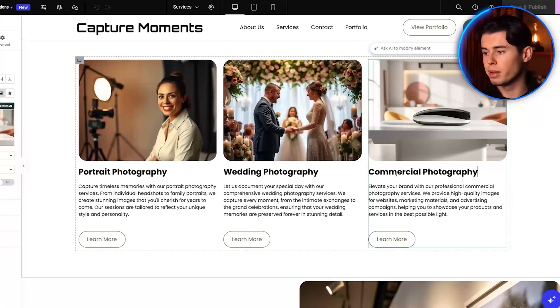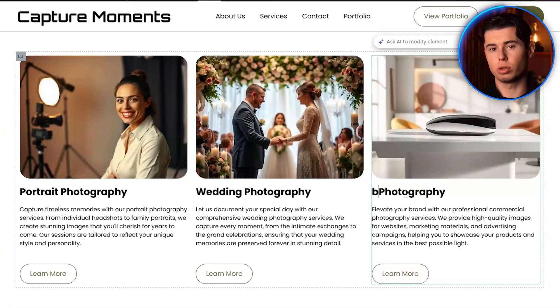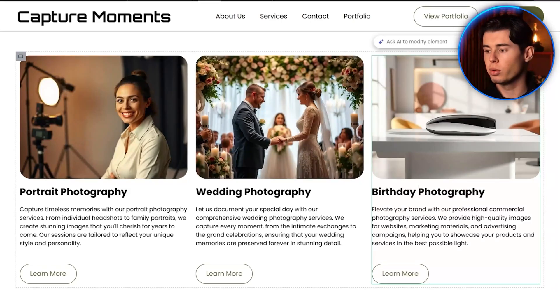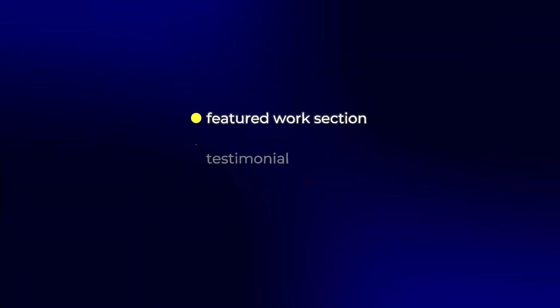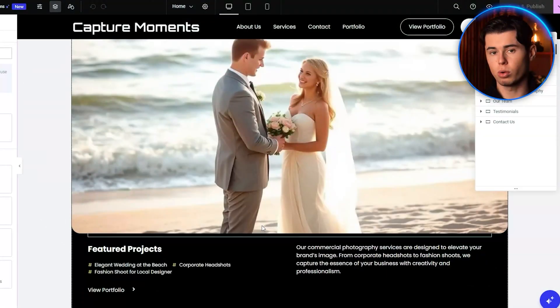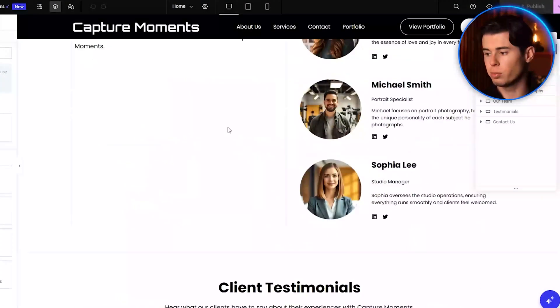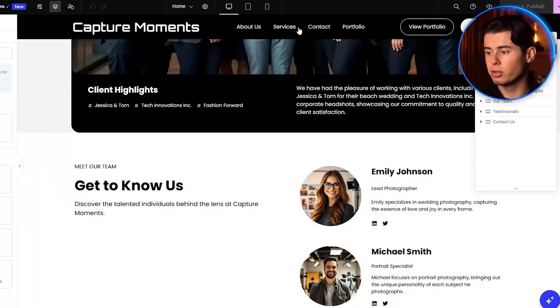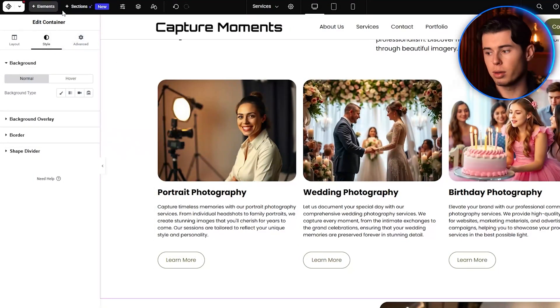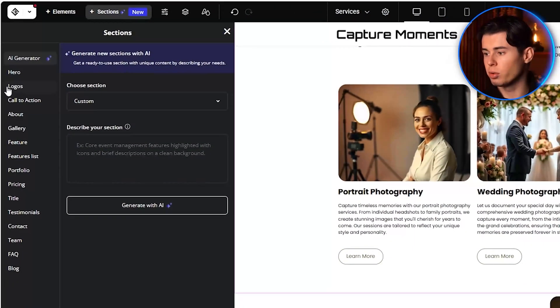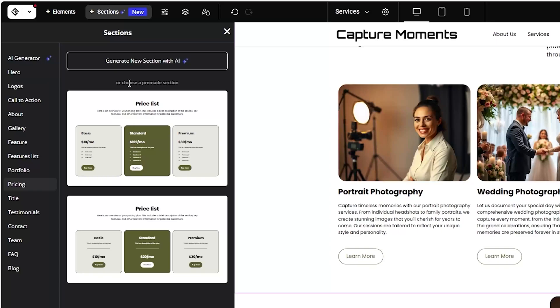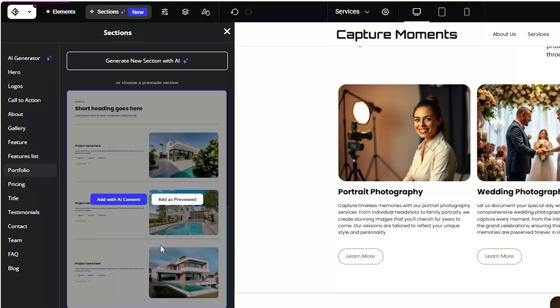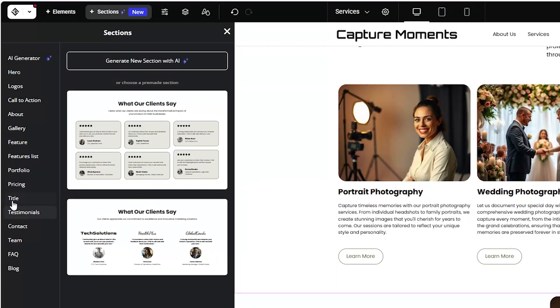Moving down the page, I'll customize the our services section. Let's say I want to change one of the services to something else. Here's how you can do it. The AI has also created a featured work section, a testimonial section, and a contact form, all of which can be customized to match your brand and messaging. One feature I really like is the ability to add new sections to your page. You can add pricing packages, photo galleries, client testimonials, and much more.